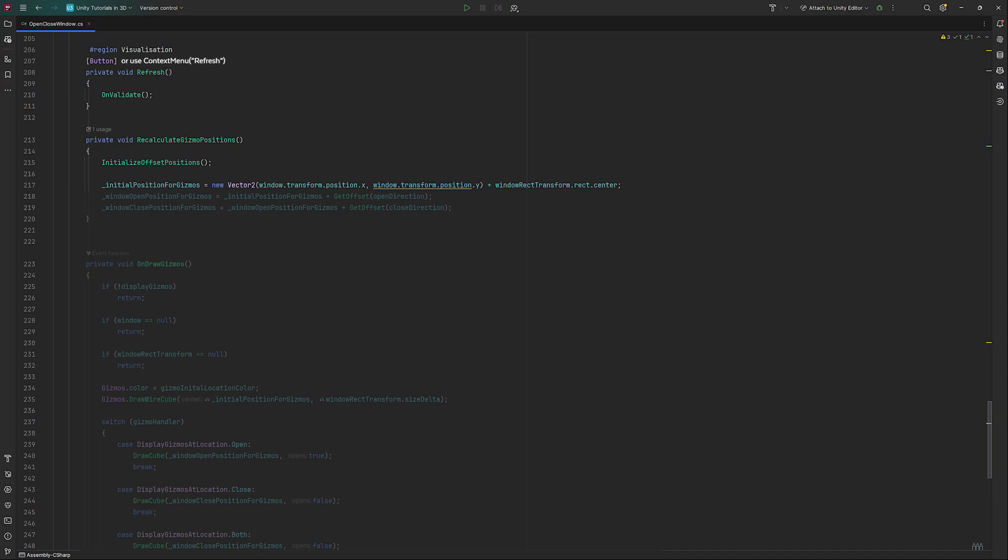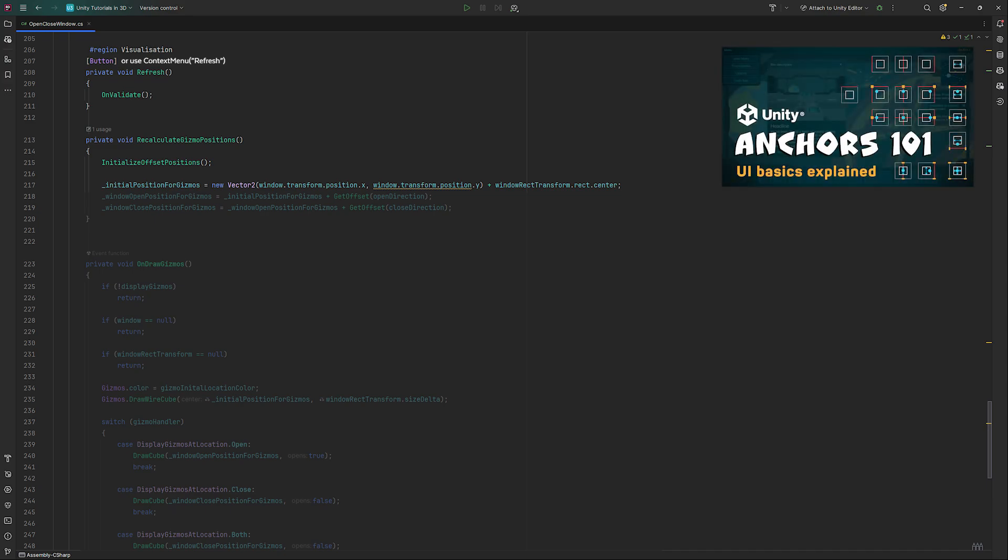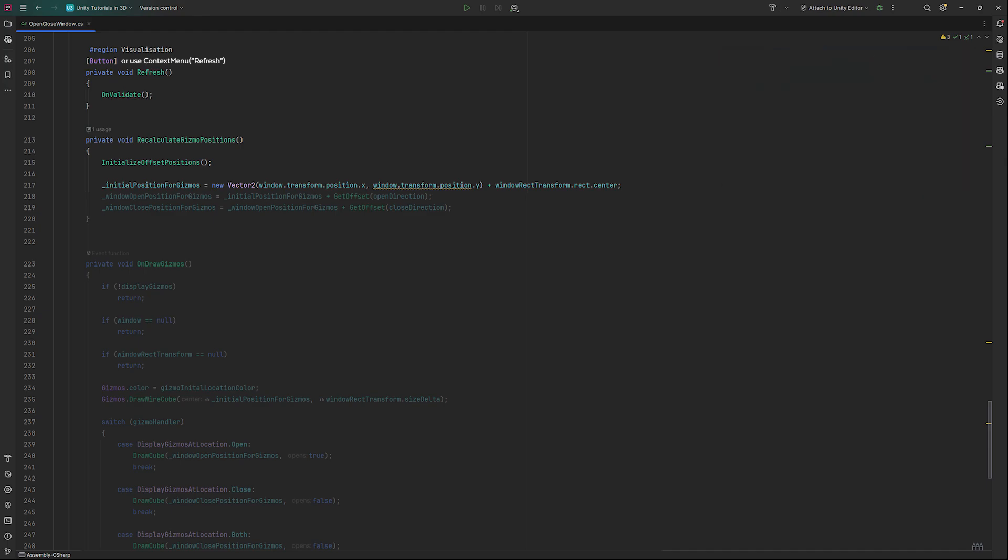Adding the center is important because we might have set our rect transforms anchor to bottom left or top right instead of center, for example. By adding the center value, our visuals will take the anchoring into account and be rendered correctly. Next comes the calculations for where the windowOpenGizmo and windowCloseGizmo are going to be located. We can reuse GetOffset for this.